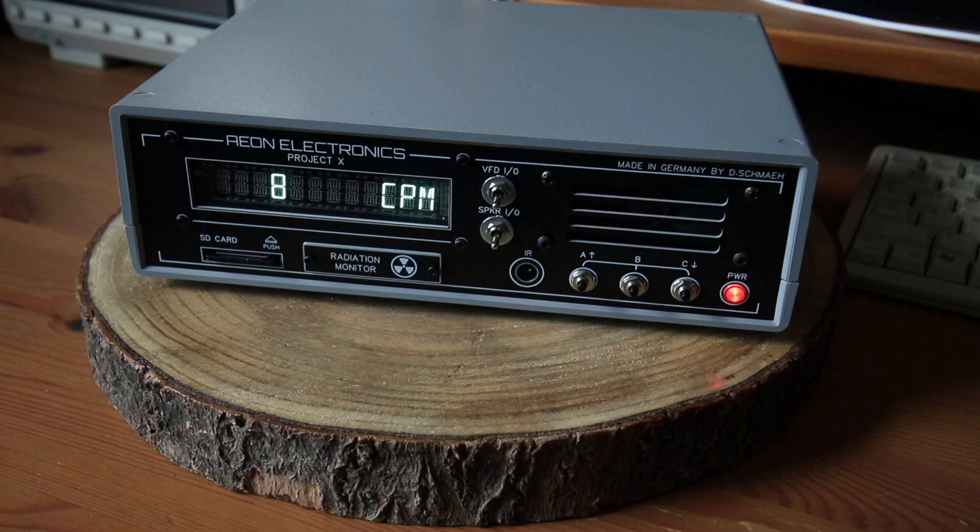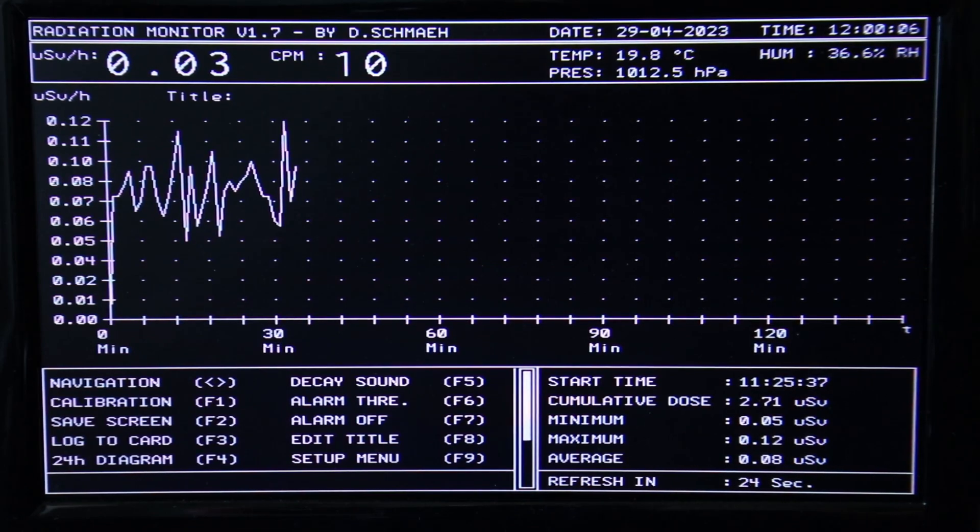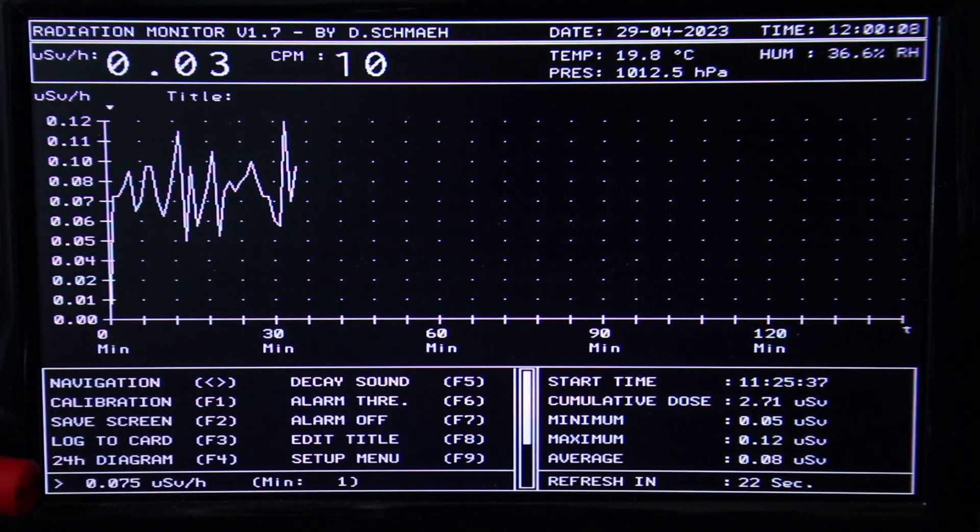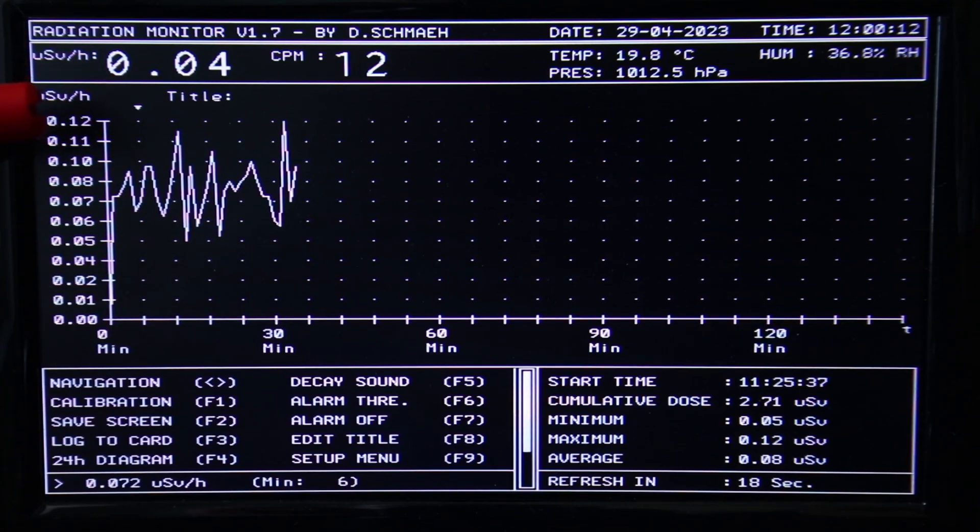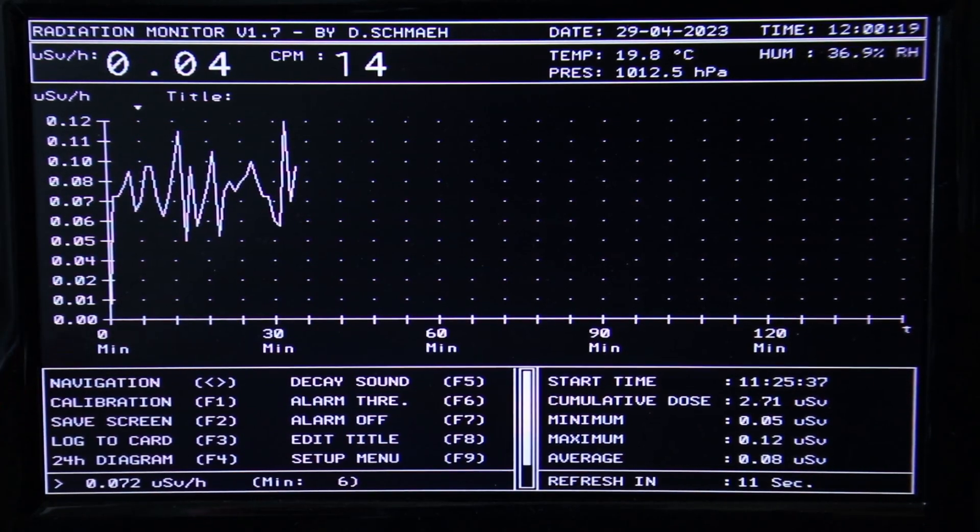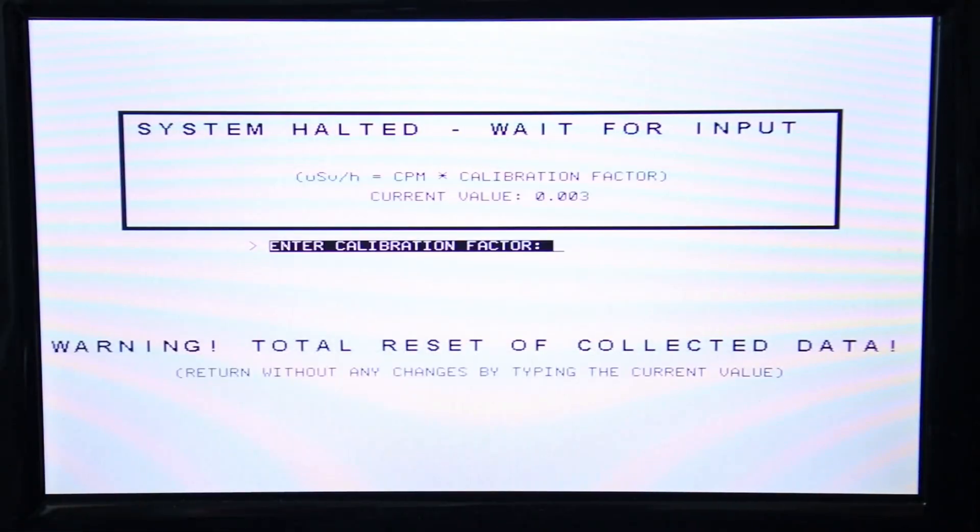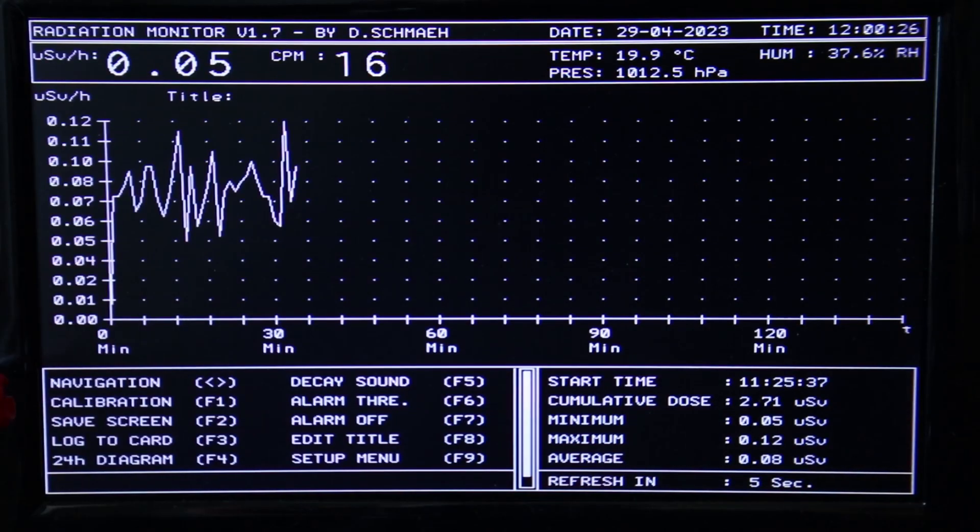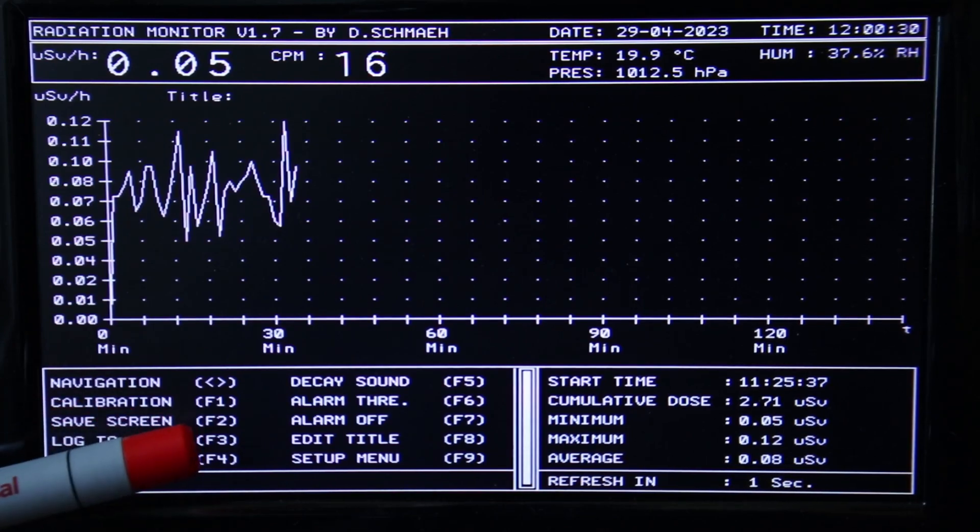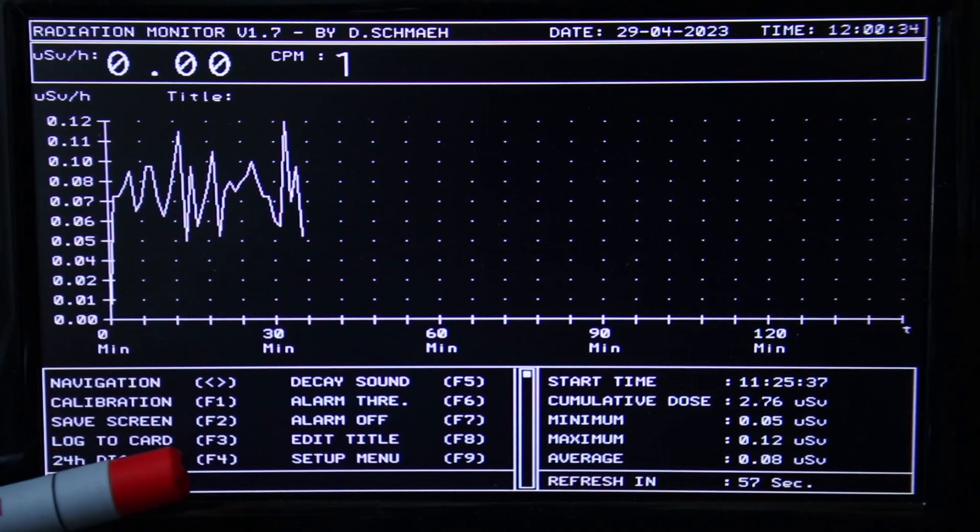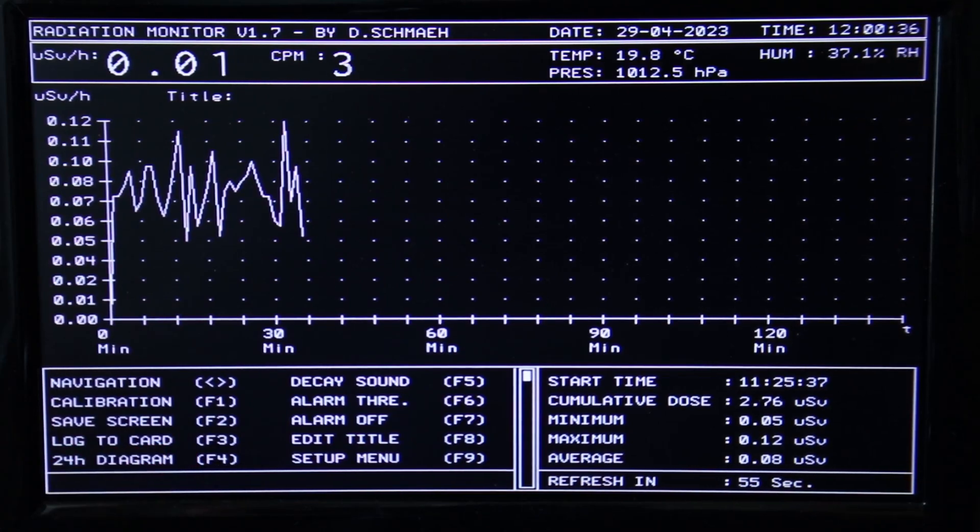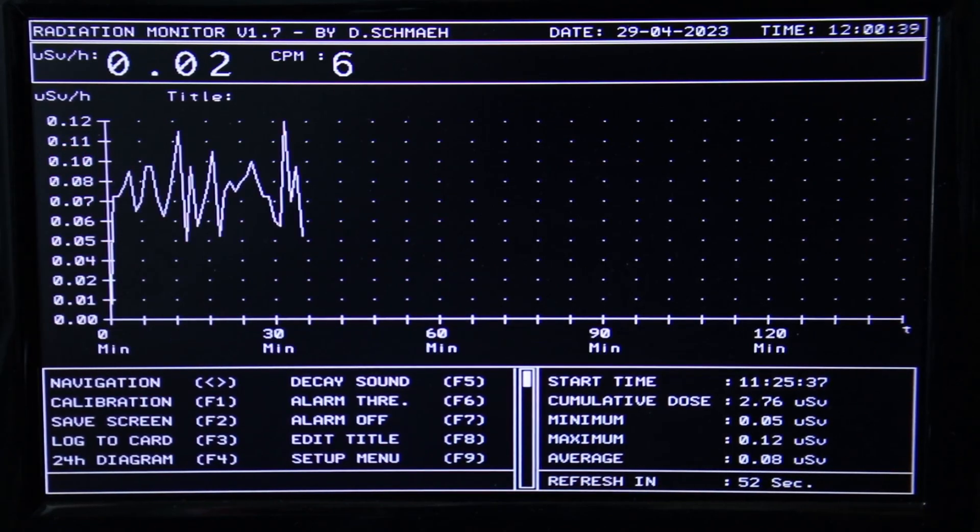Let's talk about the key features. First of all you can navigate via the cursor keys between the different measurements if we want to know what's the exact value at this point in time. This becomes handy. With F1 you can set a calibration factor for your specific Geiger tube. You can also manually save an image of the actual screen via F2 and of course data logging is also possible. And if you like you can change the visualization mode to a 24 hour diagram.